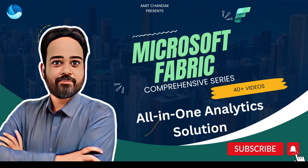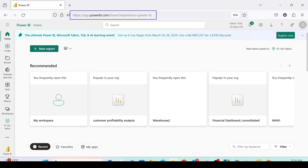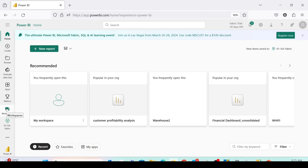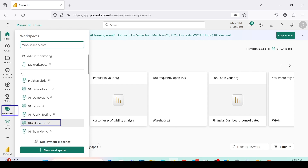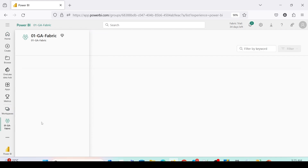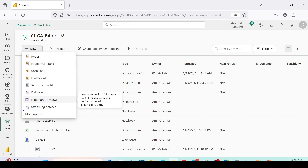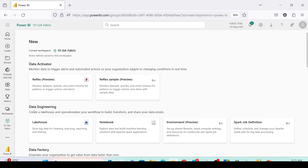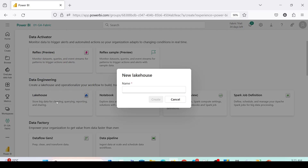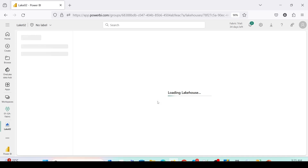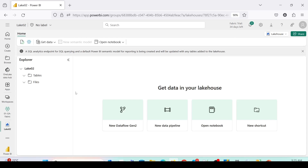Let's jump onto app.powerbi.com. I'll open a workspace by clicking on workspace and open the 01GA Fabric workspace. For today's demo, I'm going to create a new Lakehouse. I'll go to New, More Options, and under Data Engineering, click on Lakehouse. I'll give it the name Lake02 and click Create. The Lakehouse is now created.